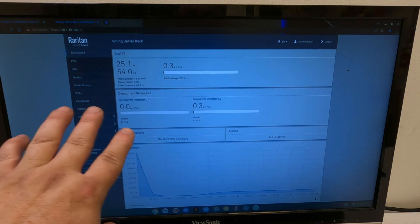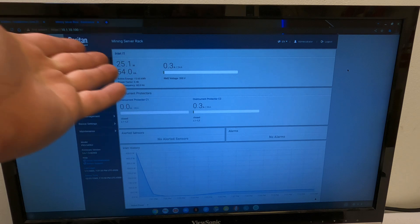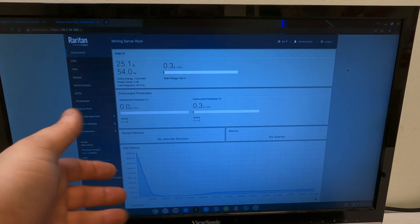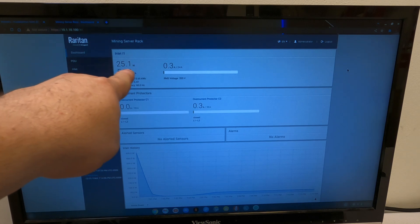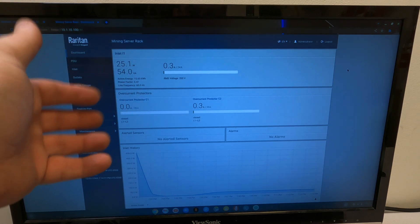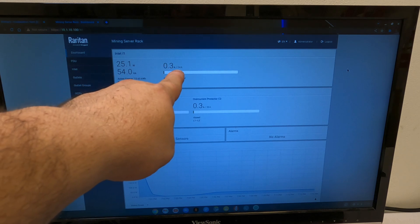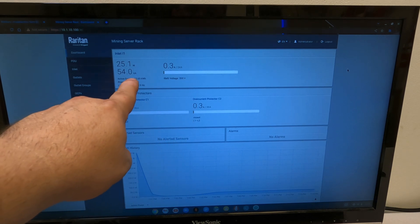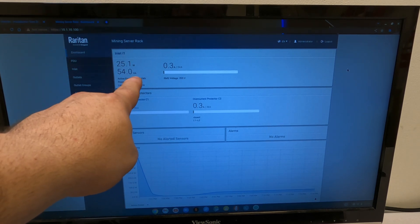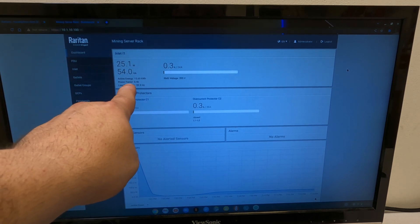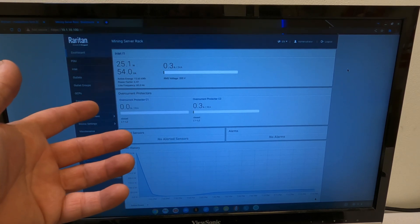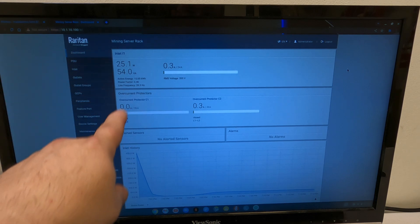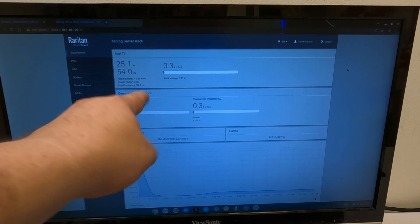Okay so I previously played with this at home before bringing it here and I've renamed it mining server rack. Works perfectly fine but here is all the information directly from that PDU. You can see 25.1 watts, 54 VA apparent voltage. We are using 0.3 amps out of 24 amps. RMS voltage 205 volts. Active energy, that's basically your kilowatt hour meter. This is when I was playing with it. I'm going to have to reset this before we put it into full work. And right now power factor only 0.46, it's nowhere near very good. Apparently the power supply in that switch is not very efficient. And the line frequency is bouncing around between 59.9 and 60 hertz. Perfect.